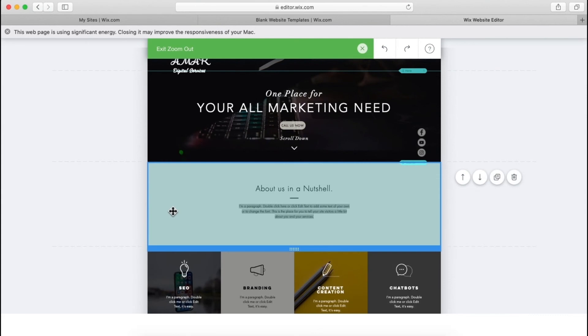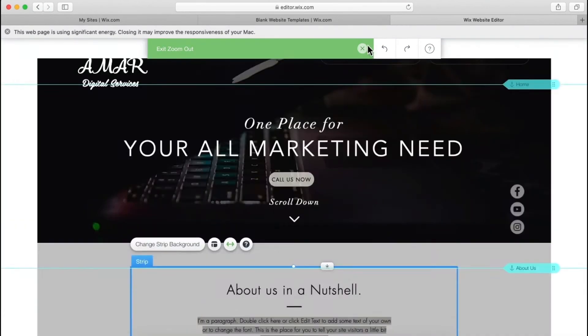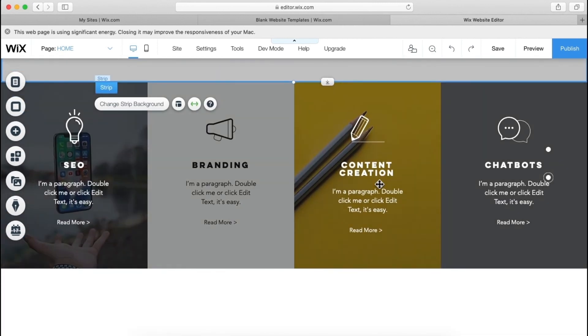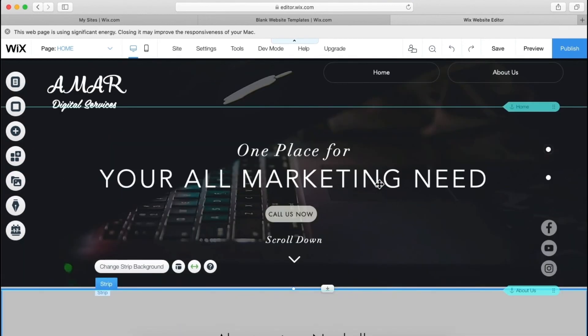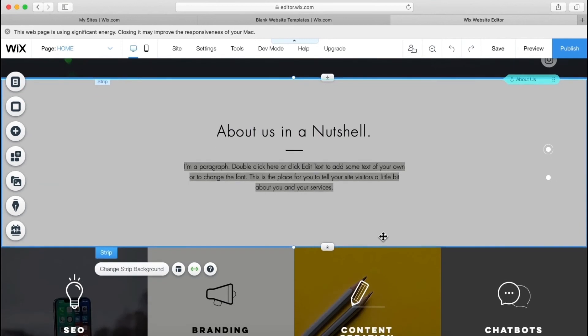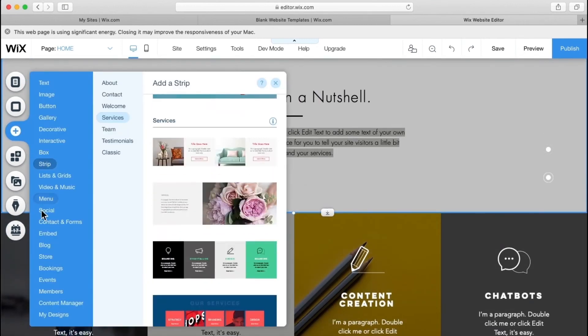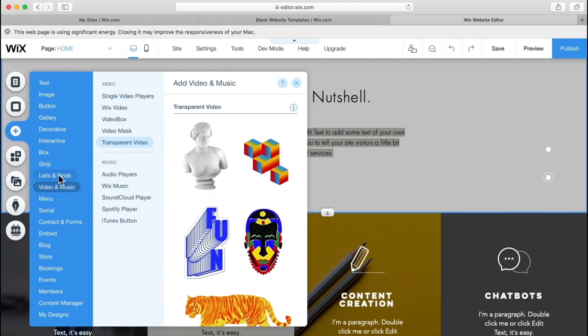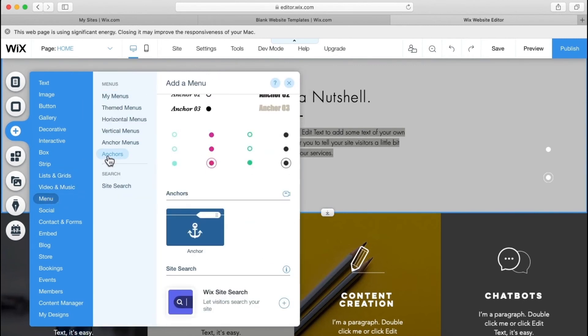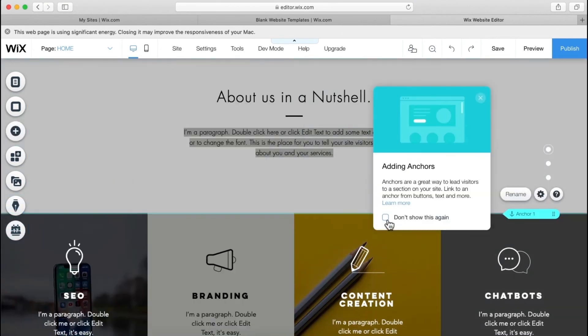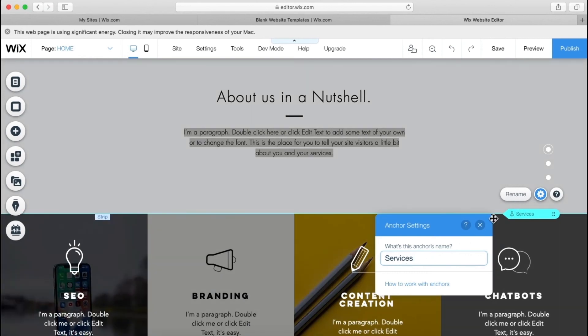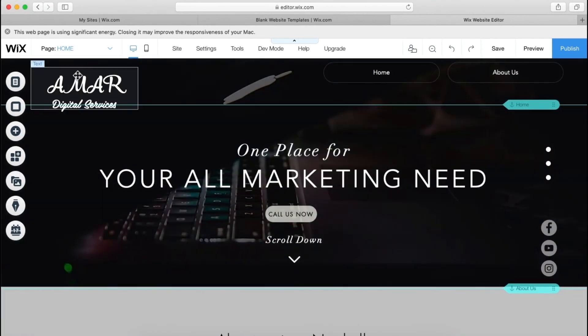Now let's go back and let's add another section also, but before it, we will again add one service page over here, and for that we need to anchor this column, so let's add anchor. Let's rename it, services.